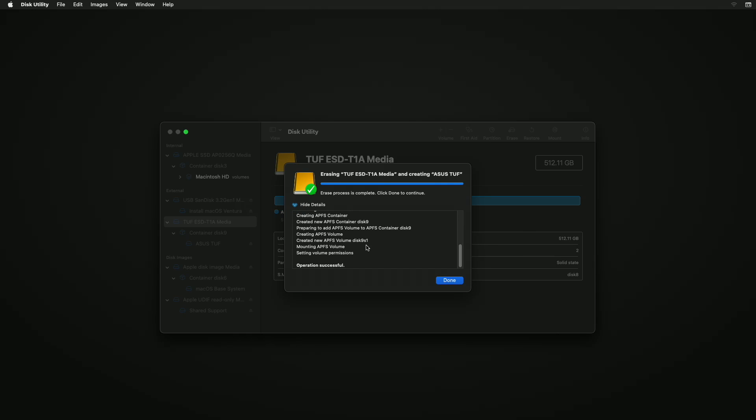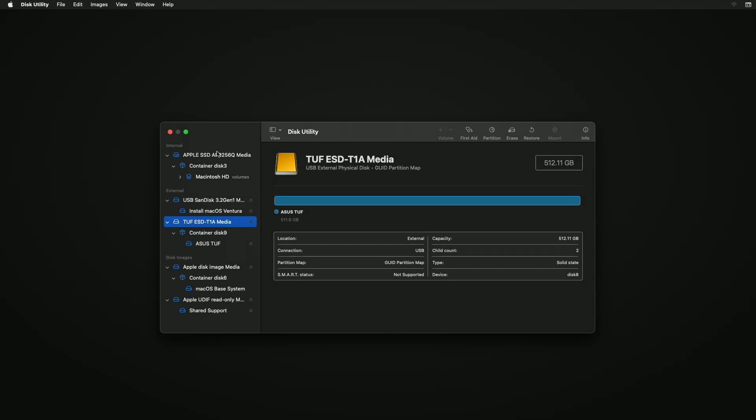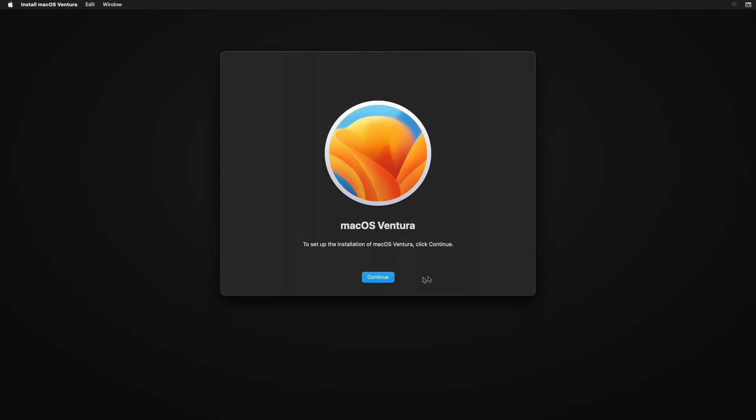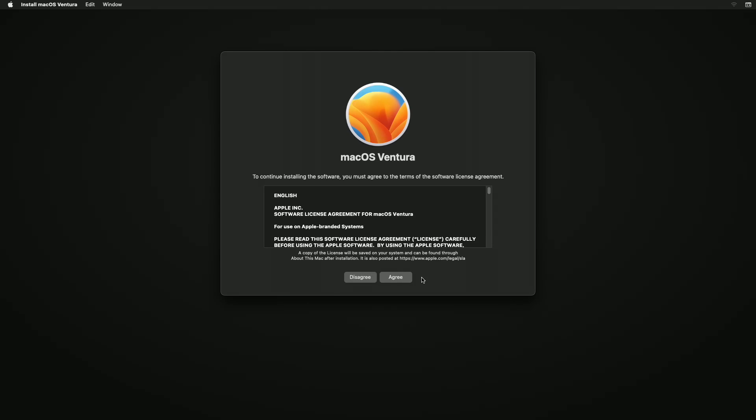After the drive is erased, click on Done and close the disk utility. Now select Install macOS Ventura and then click on Continue and proceed with the installer.